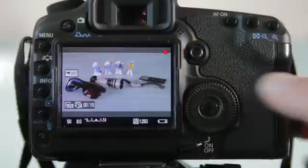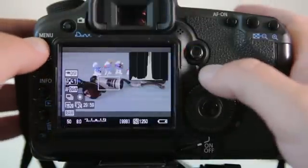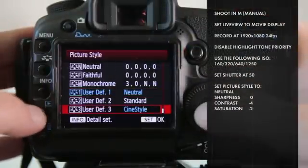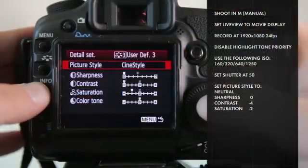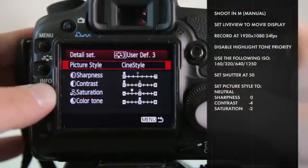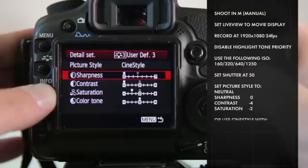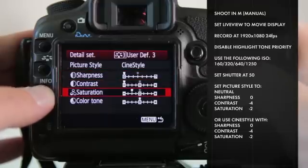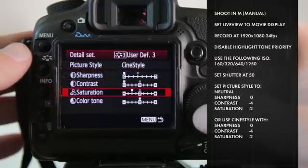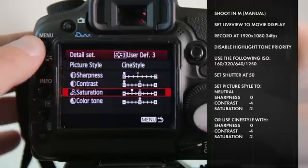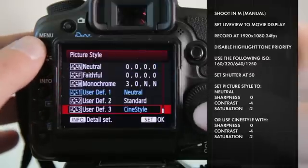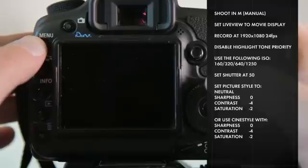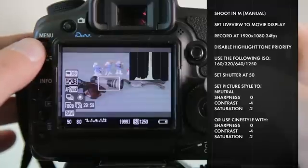Finally, I want to use Technicolor Cine Style. This is a profile that needs to be installed on your camera, and we'll get into some of those details later on in the tutorial. Make sure the sharpness is down at zero, contrast negative 4, saturation negative 2.